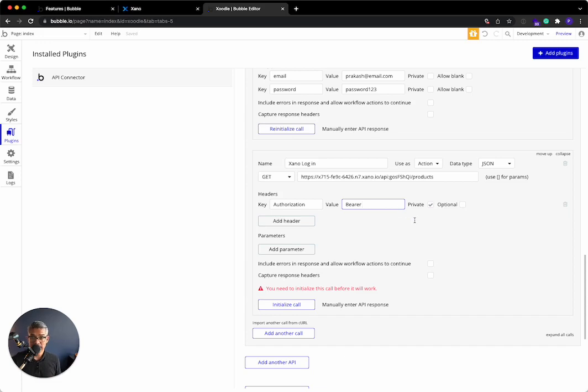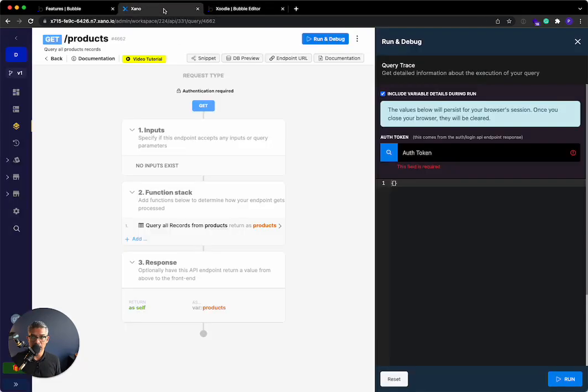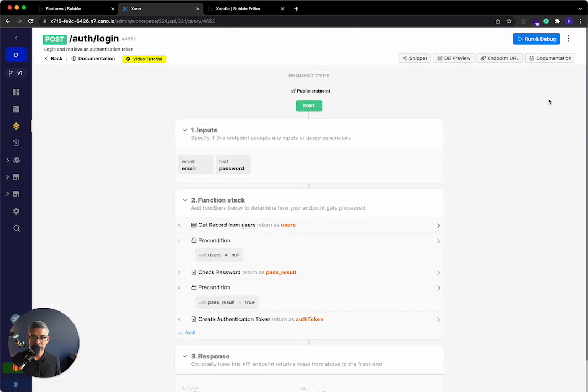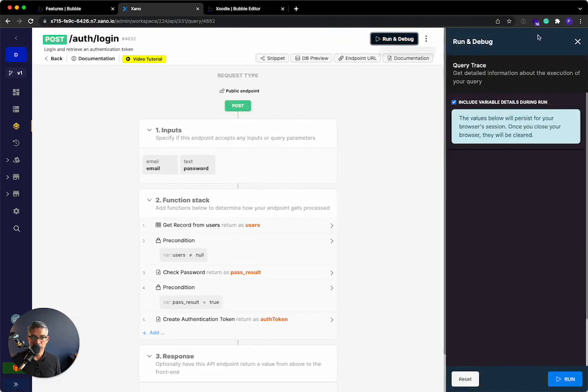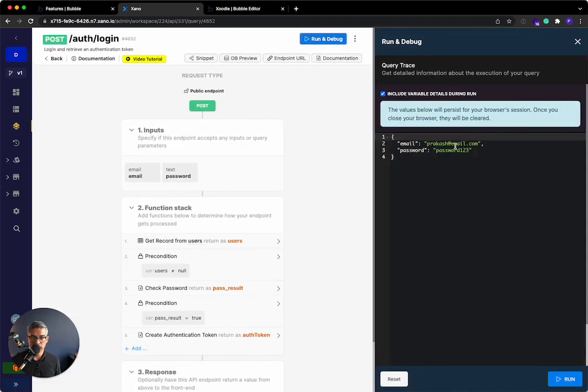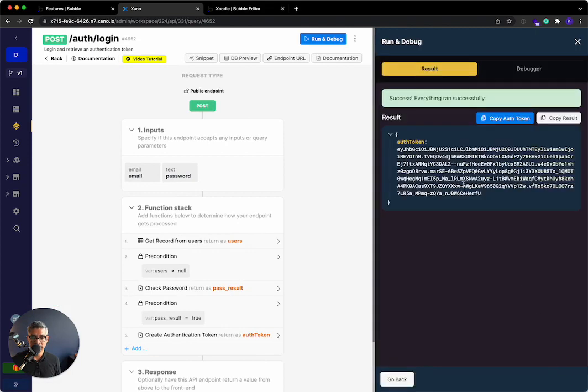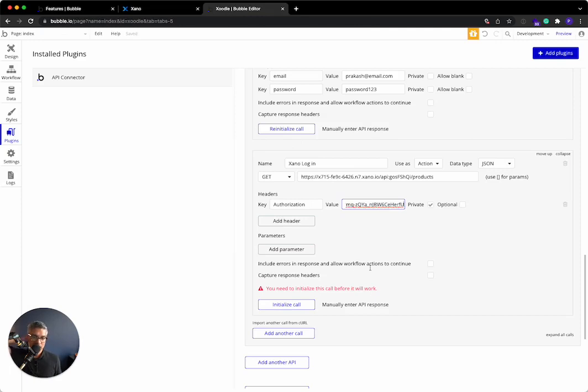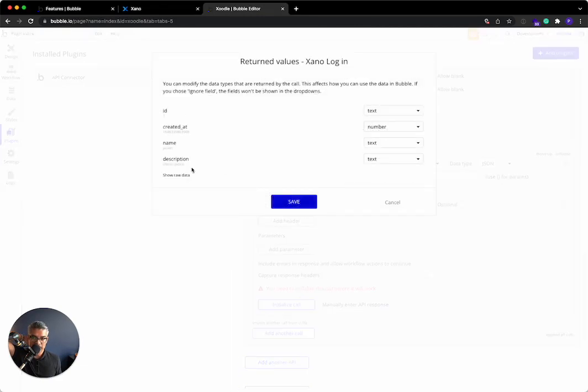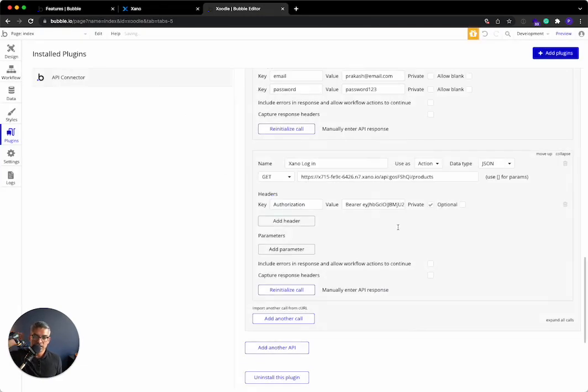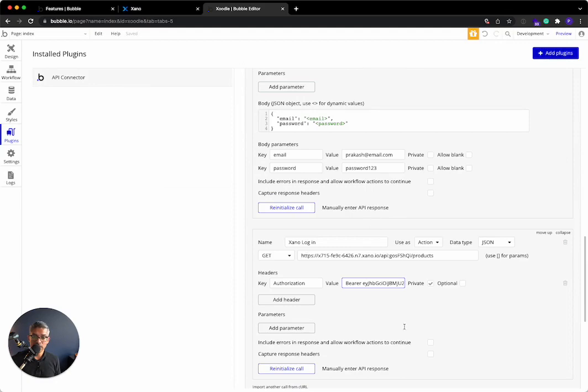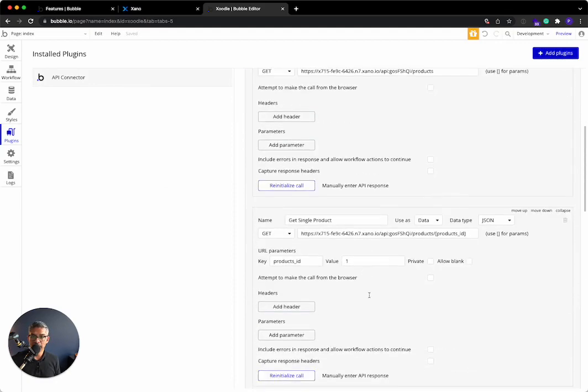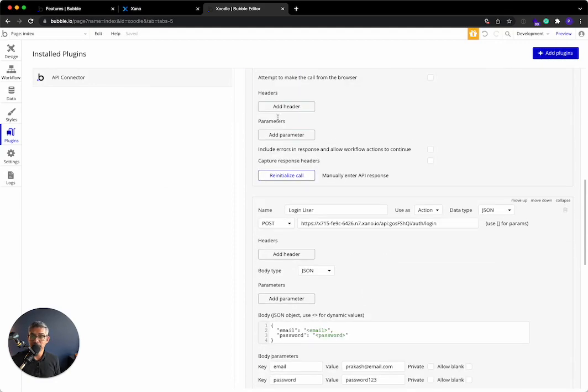That's really easy to get. I'll go back to Xano. I'll go to auth login and I will log in over here using these credentials. It's going to pass me back a token. I'll copy the auth token. Go back to Bubble and I'll paste it in. So bearer, space, and then the auth token. Then I'll initialize the call. It should then pass me back the product information.